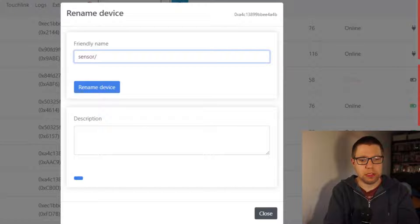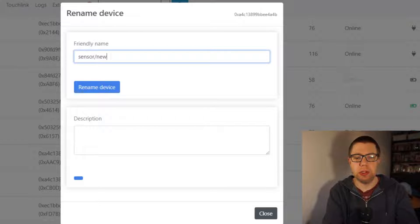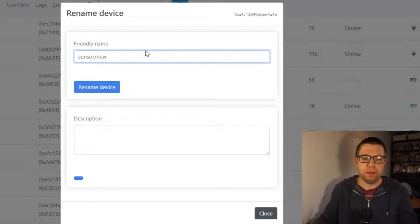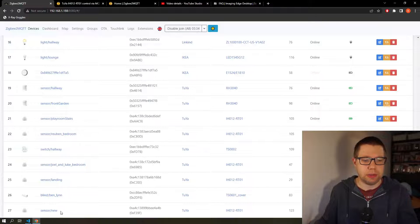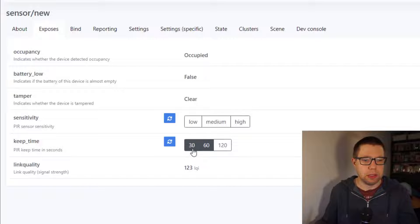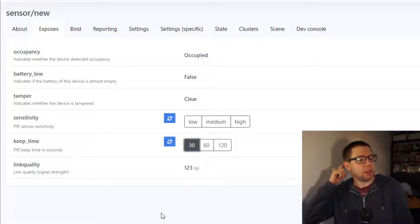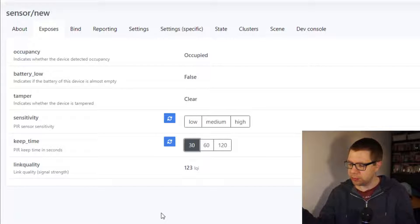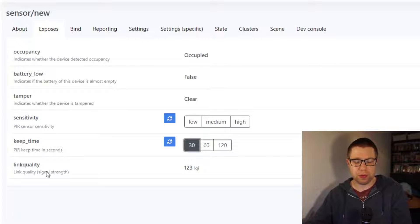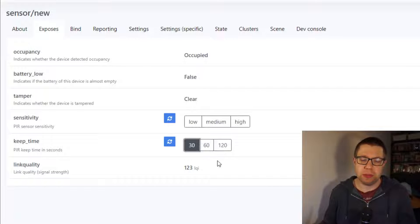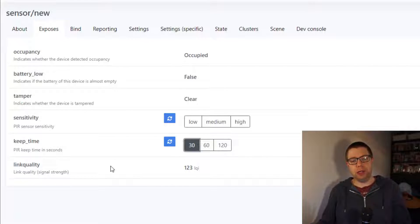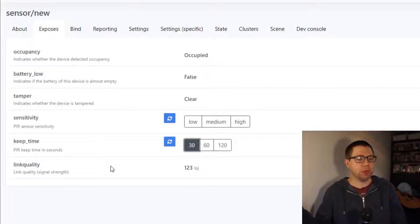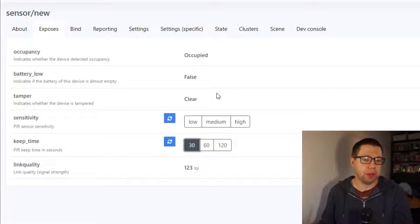Sensor slash, not exactly sure where it's gonna go yet, so I'm just gonna call it new for now. Rename. And the other thing I'm gonna do is make it 30 seconds keep time. So what this does is, after it detects movement it will reset back to there's no movement after 30 seconds of no movement. This is just because whilst we're debugging and testing, it can be annoying if we have to wait for like a minute before it goes back to unoccupied. So there we go.